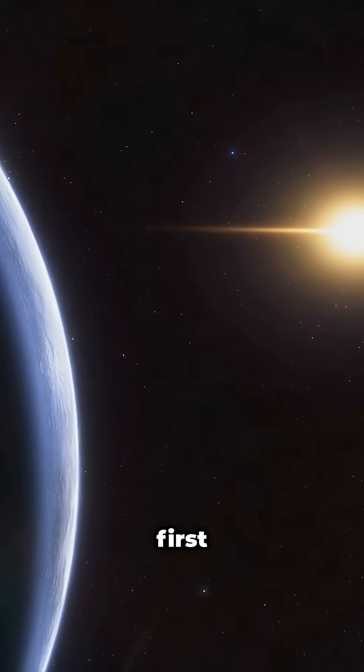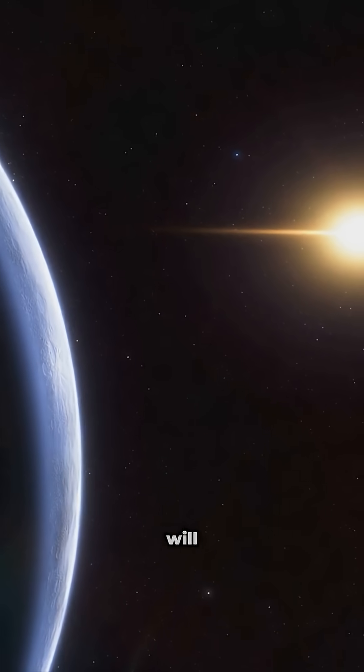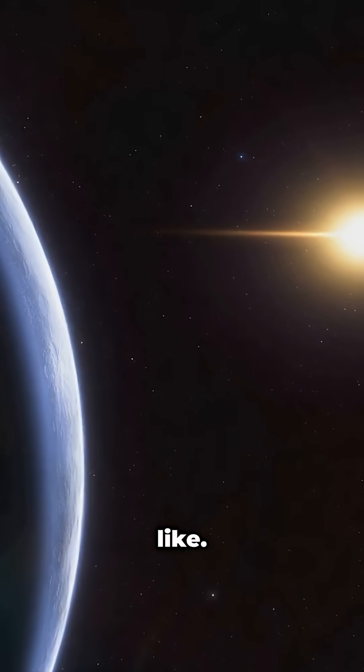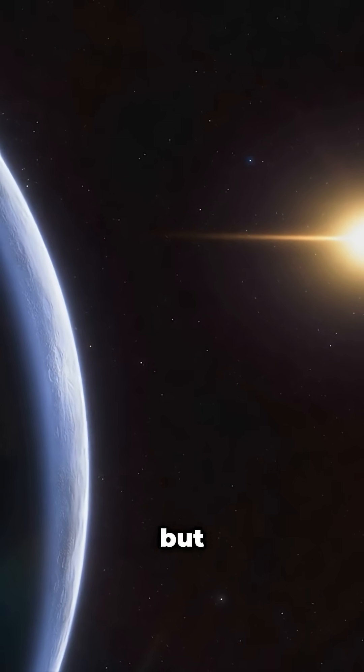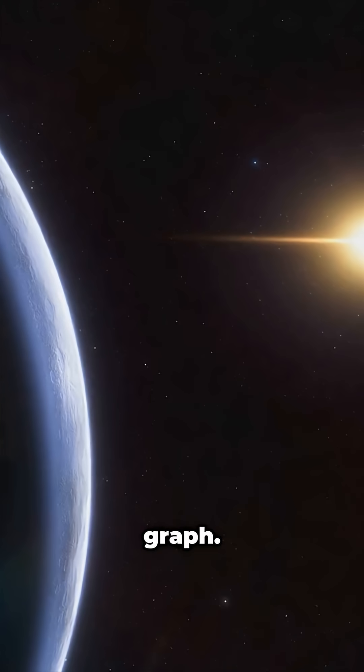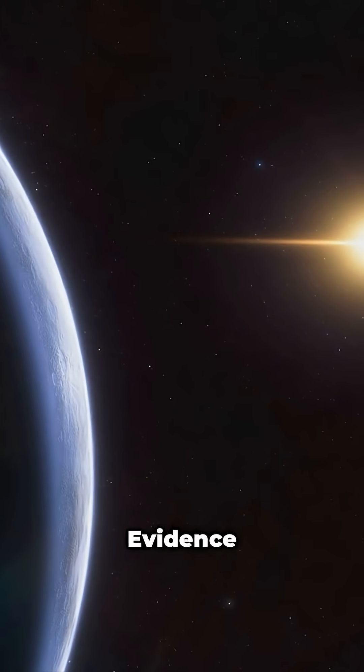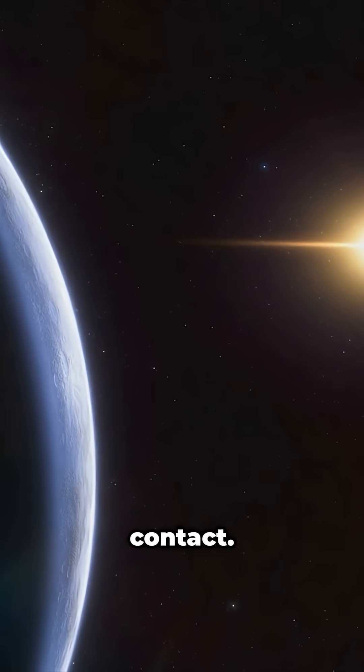This is what the first hint of life will look like. Not a conversation, but a line on a graph. Evidence before contact.